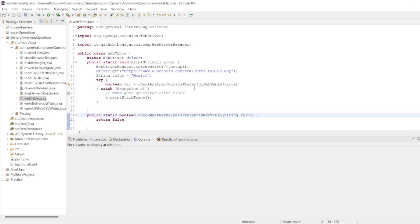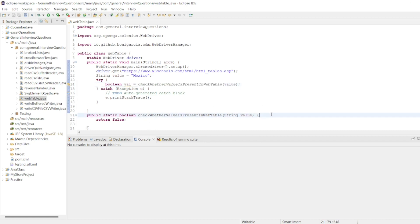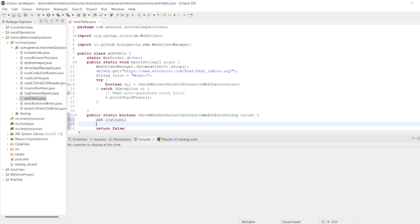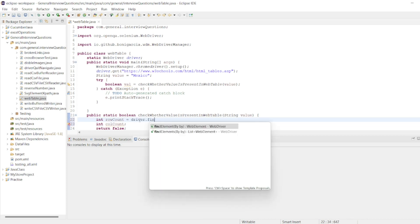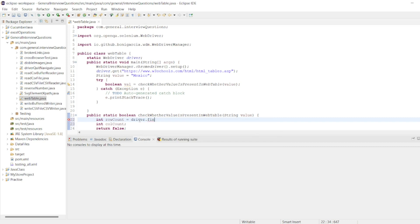Here I have to get the column count and row count. I have to find row count and then column count. So how we can find row count? Int row count equals driver.findElement by XPath.